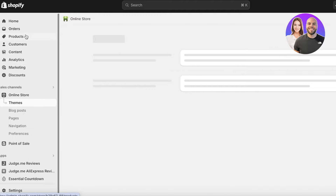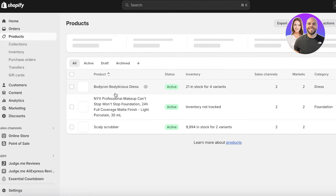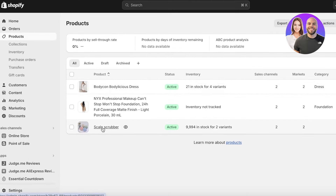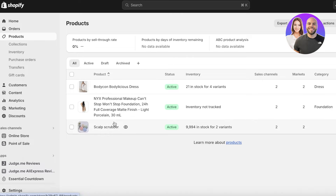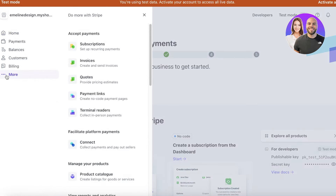Let's say I have a Shopify store and I want to build a Stripe payment gateway for my products. For example, I want to build a Stripe gateway for the scalp scrubber, so whenever someone purchases it I will receive the payment in my Stripe account. To do that, I'll simply click on More on the left panel.